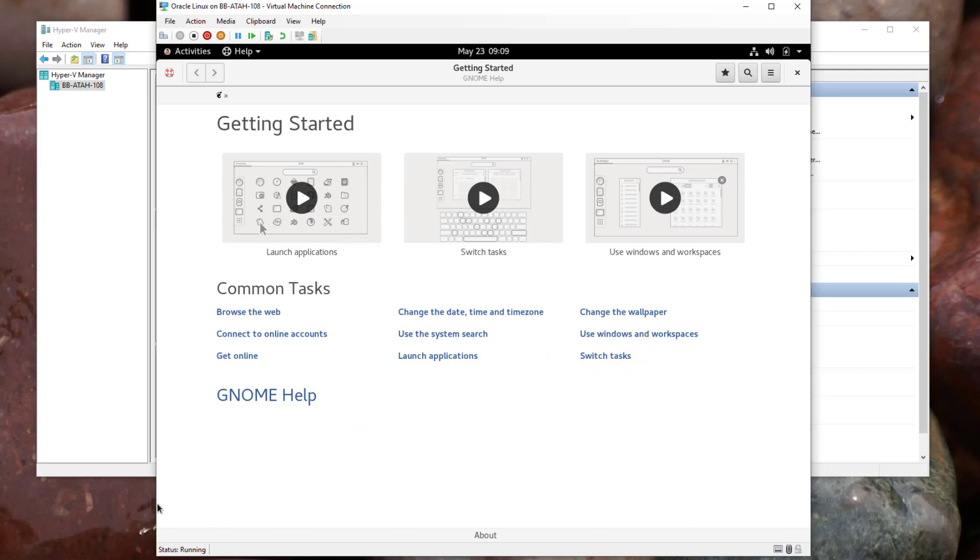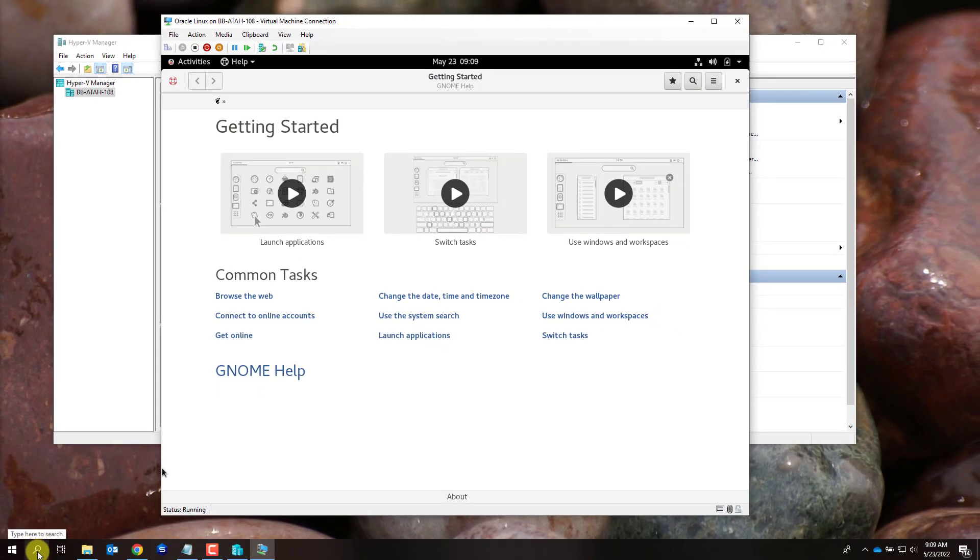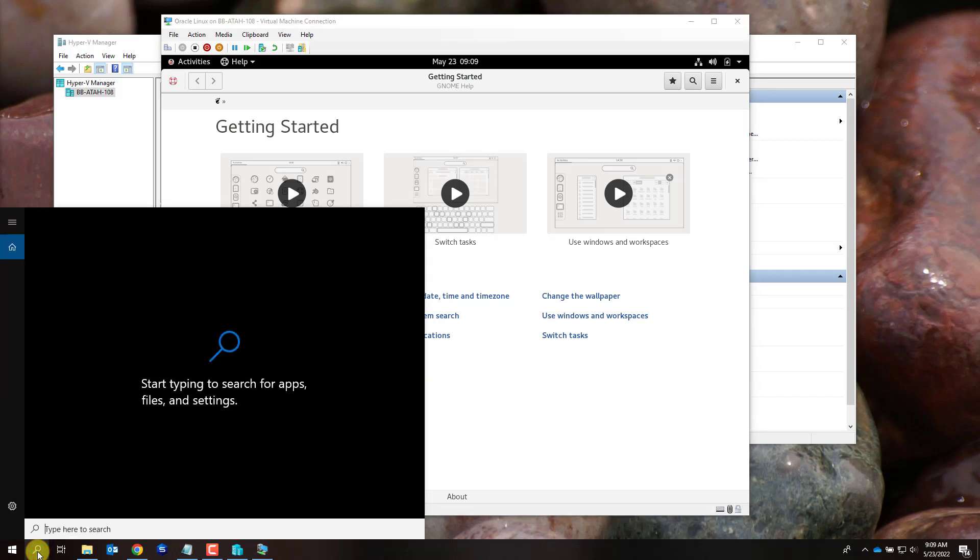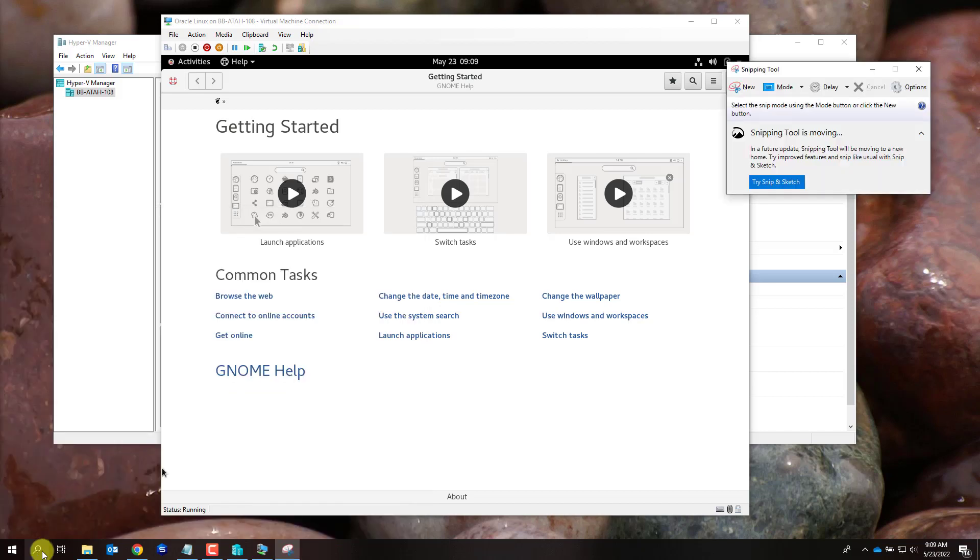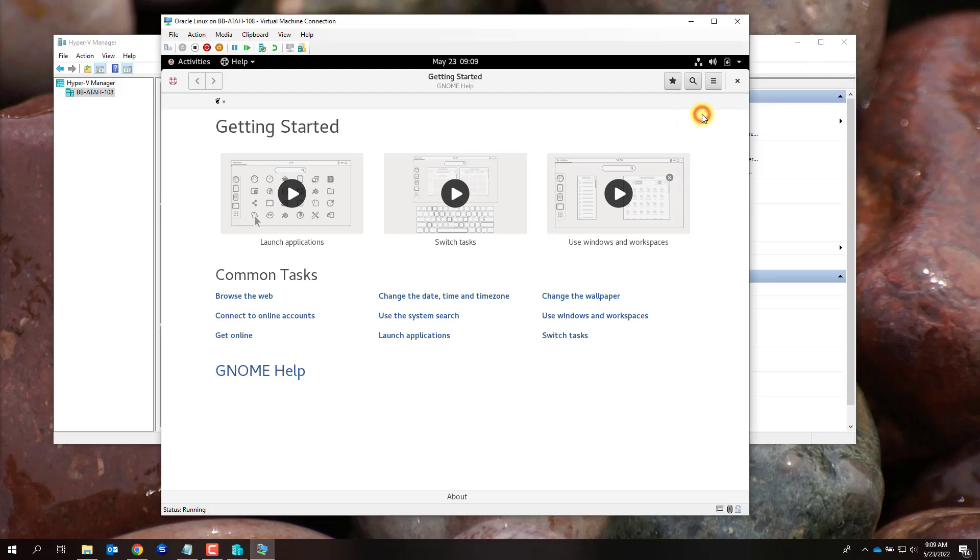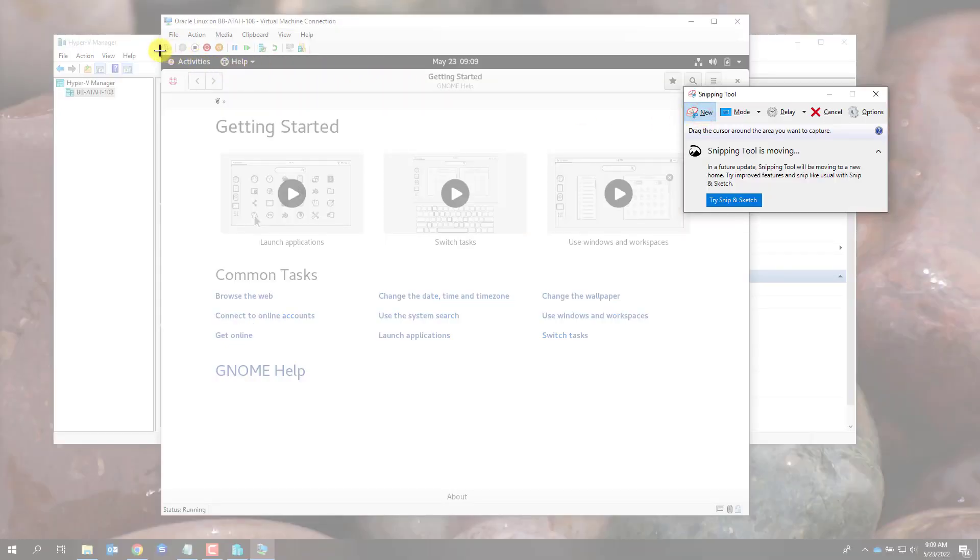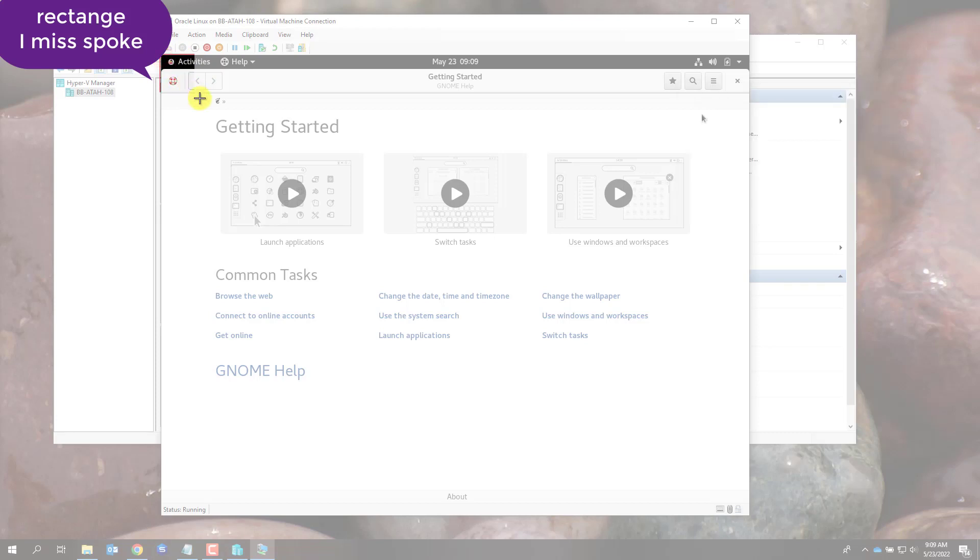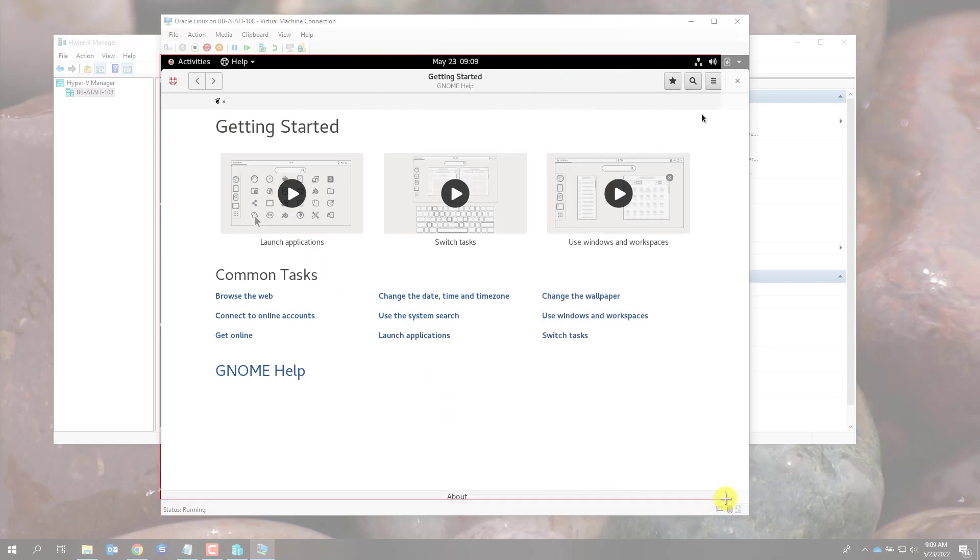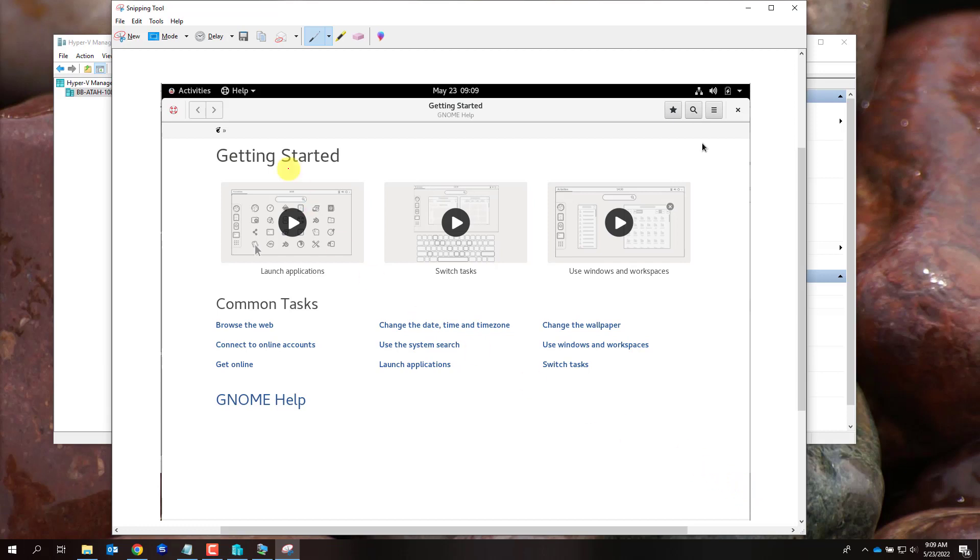For your screenshot, you may use the snipping or sketch and snip tool depending on the version of Windows you have. You will click new and you'll always draw a triangle around the entire Oracle Linux window.